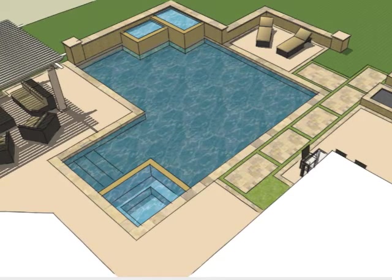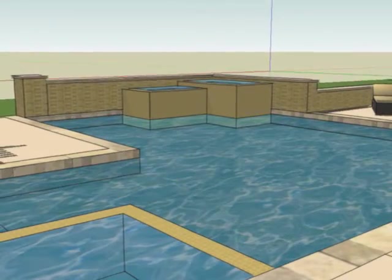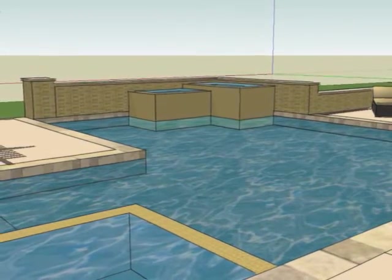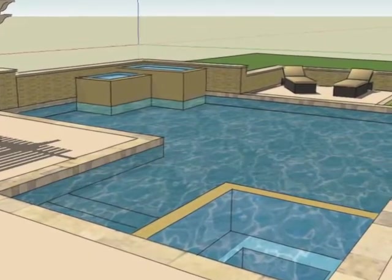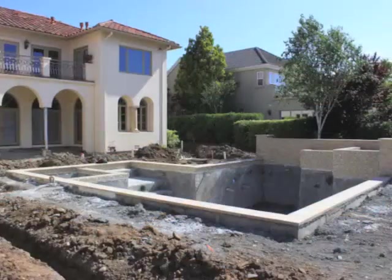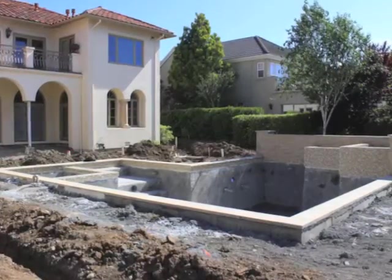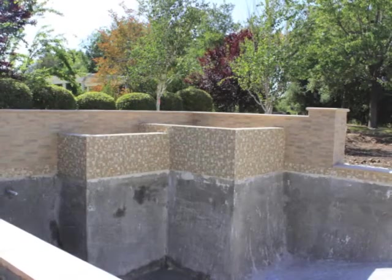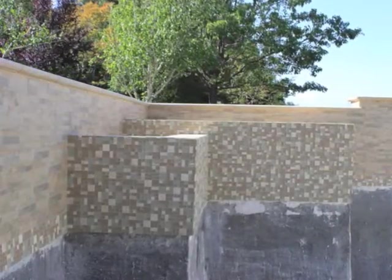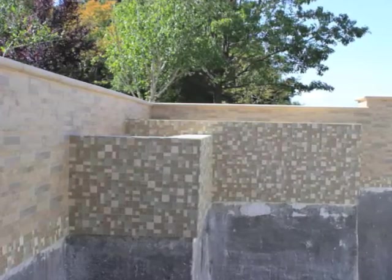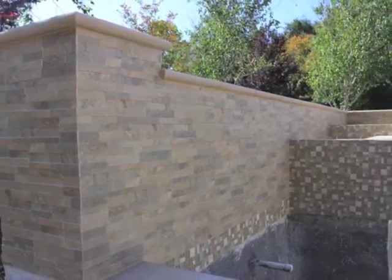So why this 3D modeling helps so much — as you can see here — is you start to see three-dimensionally what that water feature is going to look like, and the walls around it. This pool happens to be in progress right now, and you can see how the tile on the walls and the stone on the walls play nice together and give it a really nice, classy, understated elegance.